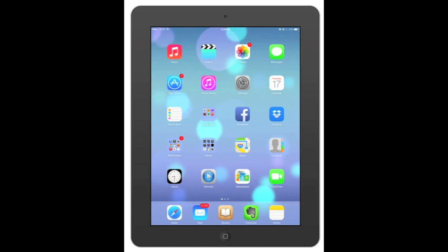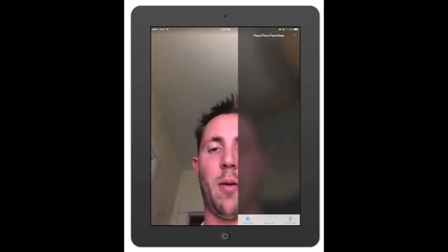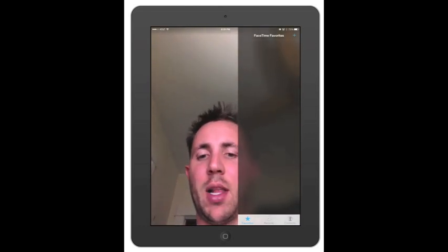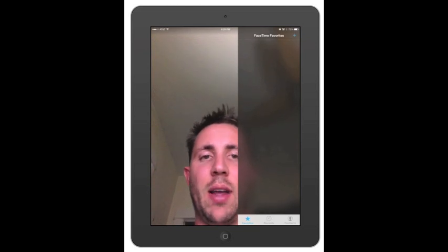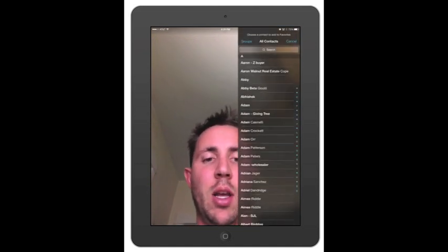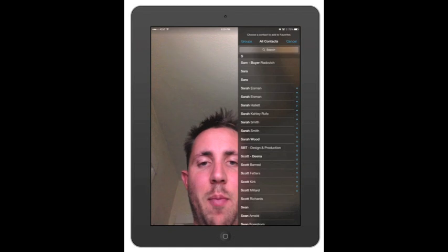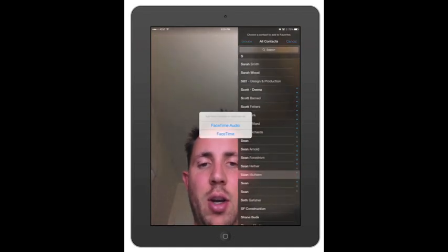Alright, now let's jump into iOS 7 FaceTime. It's very similar, but let's go ahead and pull it up. Alright, so there my mug is. You'll just see that it automatically puts your face up there, and you can have FaceTime favorites, so you can add somebody. So let's say I'll add my fellow Mac helper, Sean, here.